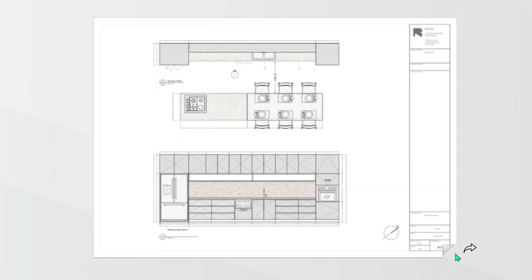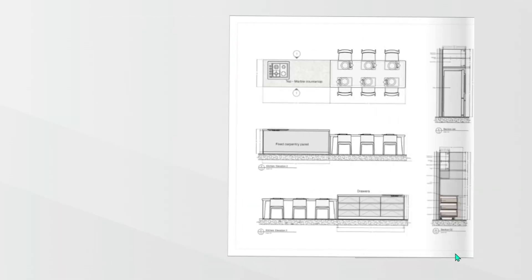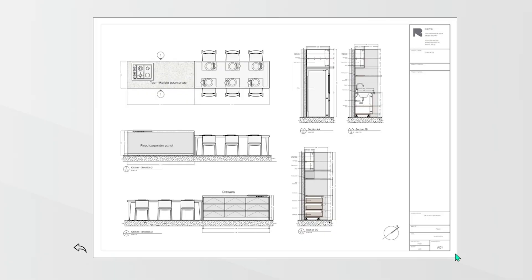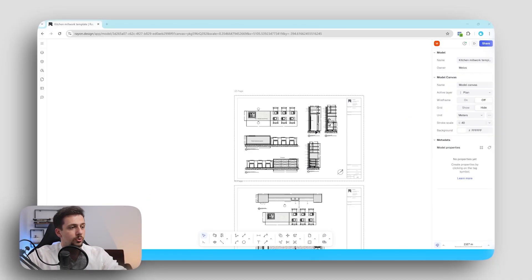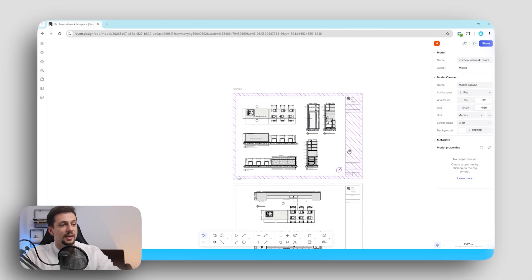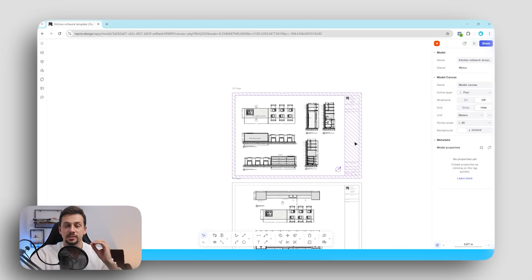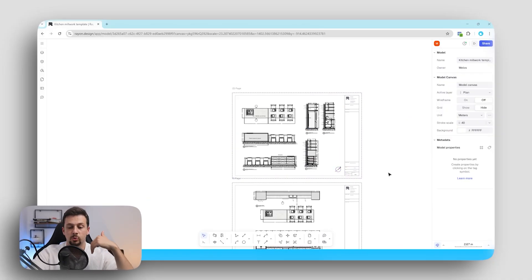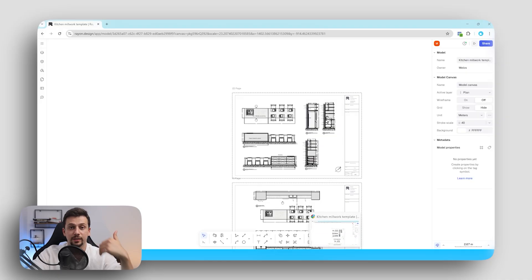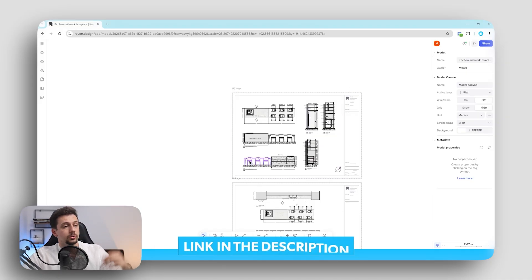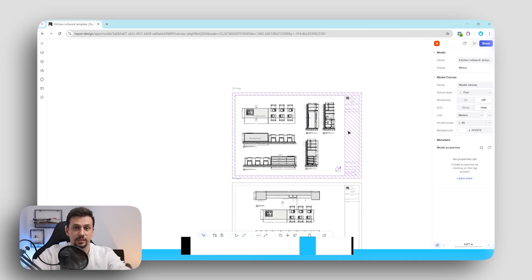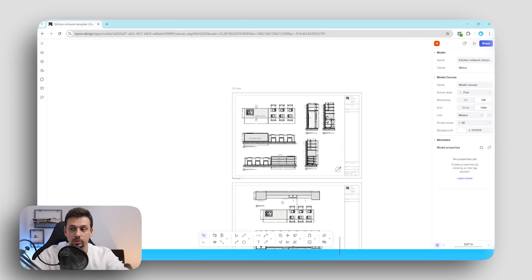Hello everyone, today we will be creating shop drawings without Revit or AutoCAD. We are going to go through the project in a Rayon design template which I will leave the link in the description, and if you're new to Rayon you can also watch their demo video in the first link in the description too.